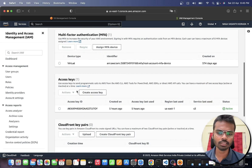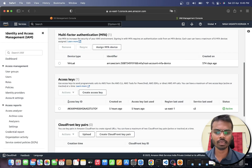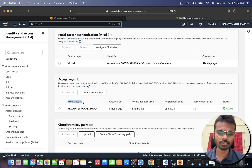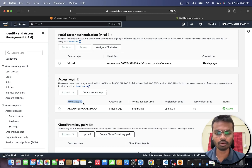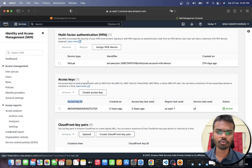The access key is what helps you programmatically access your AWS service with your Go program. With the access key you will get an access key ID and a secret key. The secret key will only be visible once - it will not be visible a second time once you have closed the dialog after successful creation of the access key.